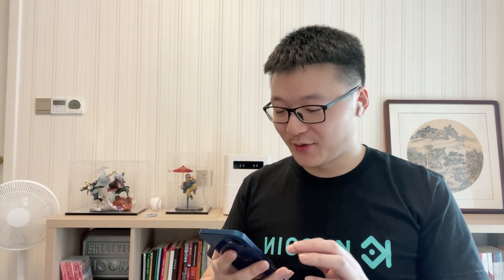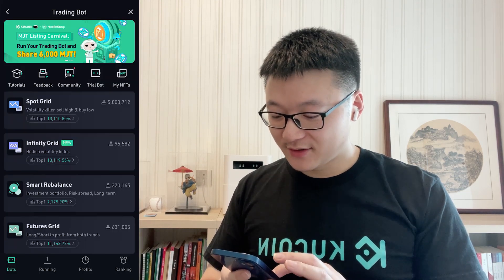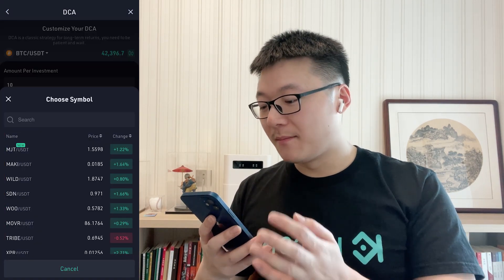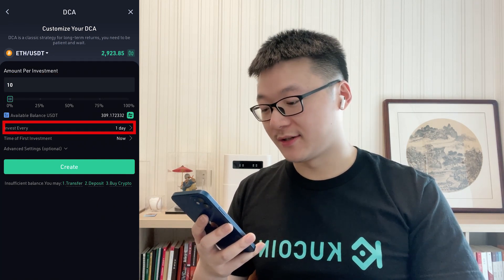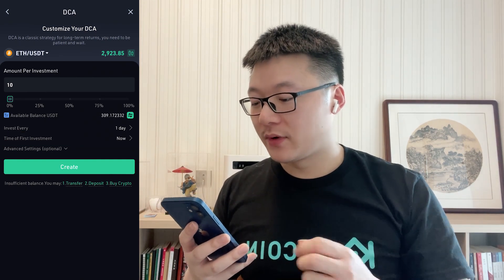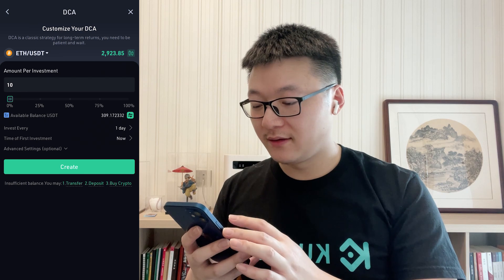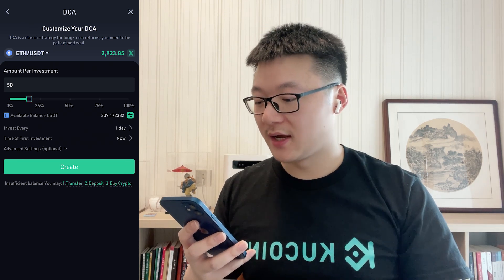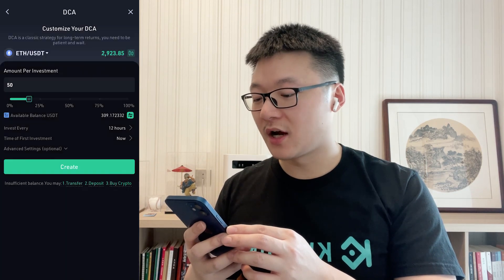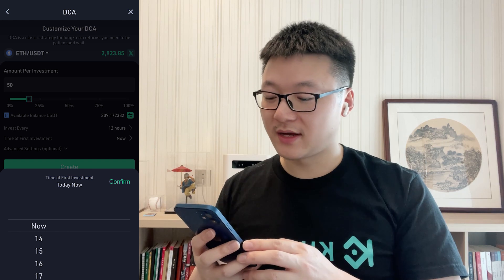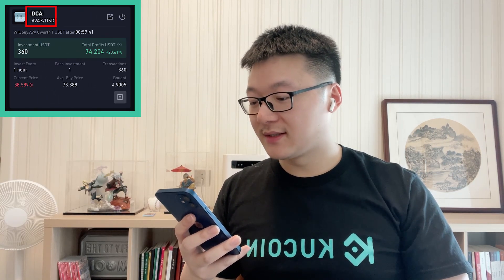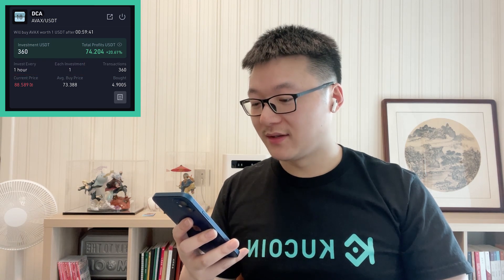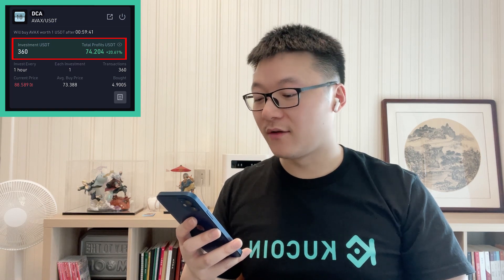So how to create a DCA bot? It's super simple. Go to the KuCoin Trading Bot page and scroll down to find DCA. Click Create. Here, you can choose which coin to invest, the amount per investment, how frequently you want to make a purchase, and when to start the first investment. For instance, I want to buy Ethereum — let's find the ETH pair here. Then enter the amount, say 50 USDT each time, and I want to make the purchase every 12 hours. Then you can choose your preferred time to start the first purchase — now or later. Here is the DCA bot I've run for a while: I'm buying $1 in Avalanche token every 1 hour. At the moment, I have invested over $360, and the profit is over 20% now.